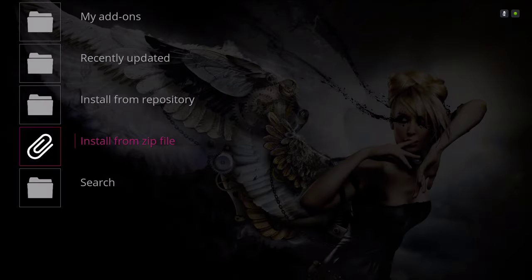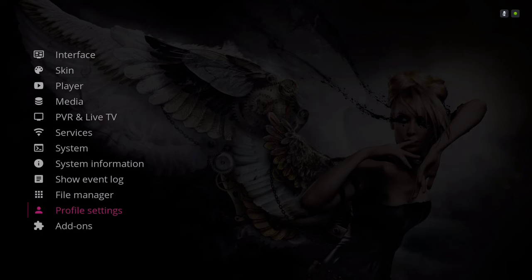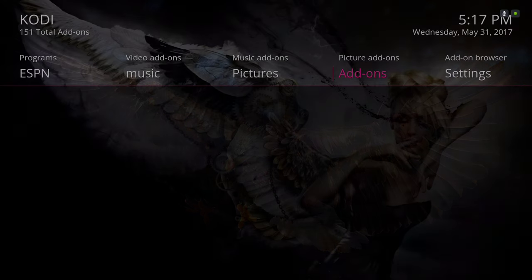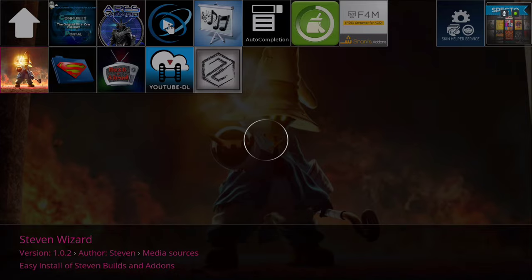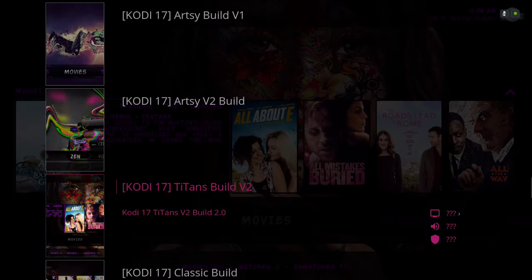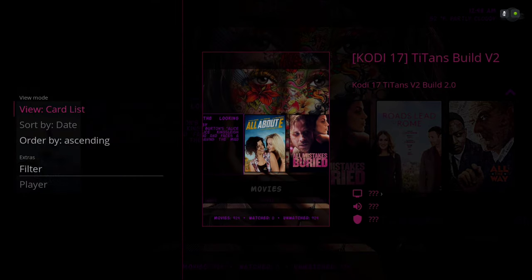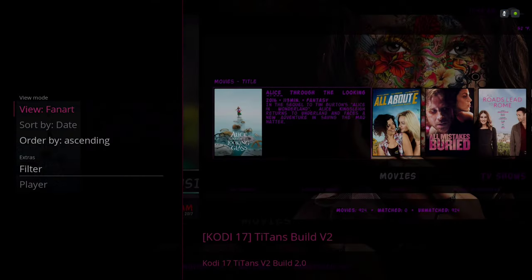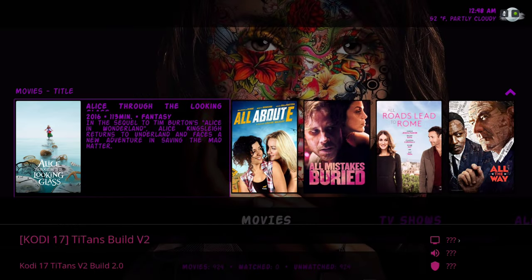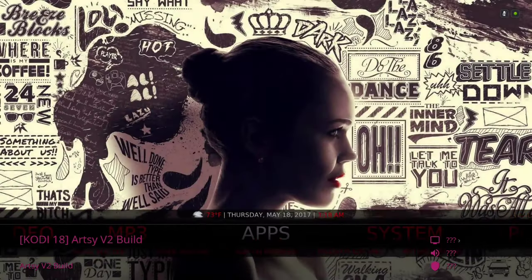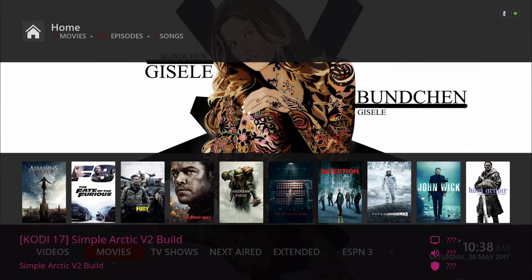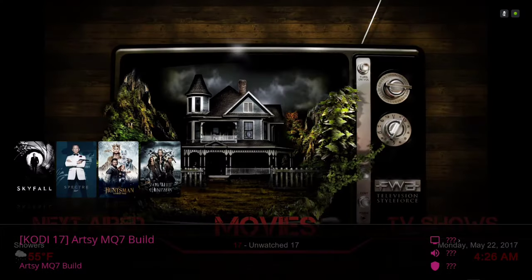Once the notification pops up saying it's installed, go to your Programs section — the wizard is right there. Go into it and navigate to this build. I have a couple of builds in there to choose from. Click on the one you want and it should download.